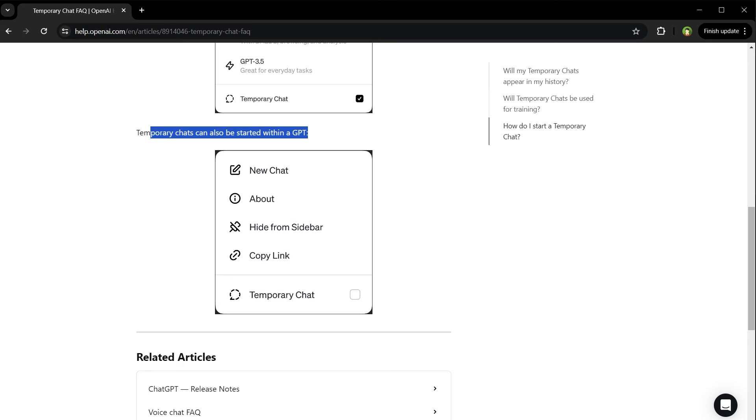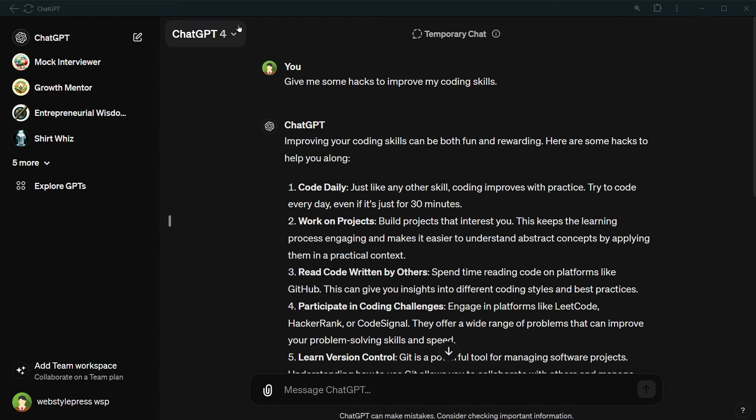Temporary chats can also be started with custom GPTs that you create or use.